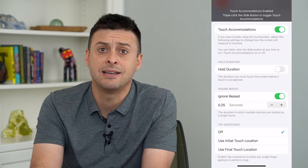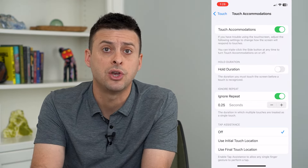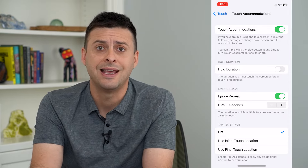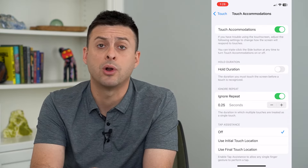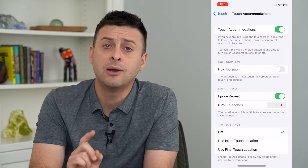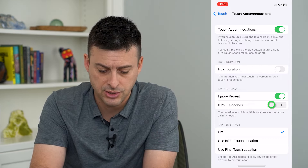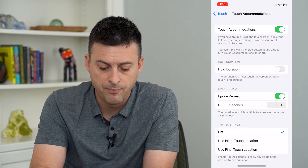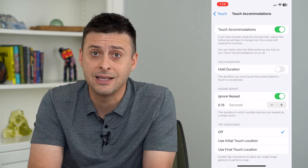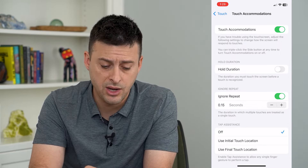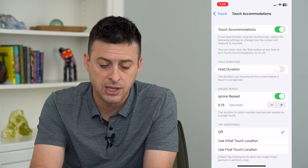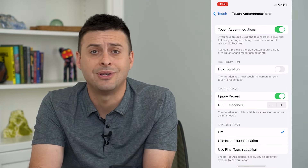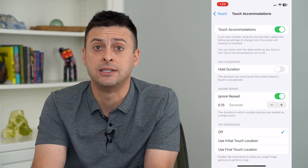What this does is if there are multiple touches, or there's a glitch or issue with your iPhone screen and it's recording multiple touches, it will ignore those. You can change the amount of time — say we want anything within 0.15 seconds to be ignored — so when you tap on something, it only registers as one tap instead of adding in all these ghost touches.